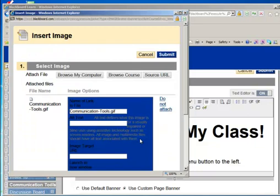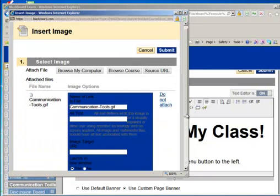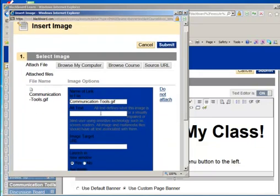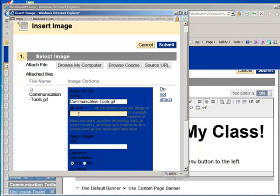And notice the dialog box appears. And this is important. It's going to give the name of the file or the link. The alt tag. This is important to define what the image is because sometimes we have students that use assistive technology, such as the screen readers. It will need to be described to them what the picture is. So this I can describe as people using communication tools.